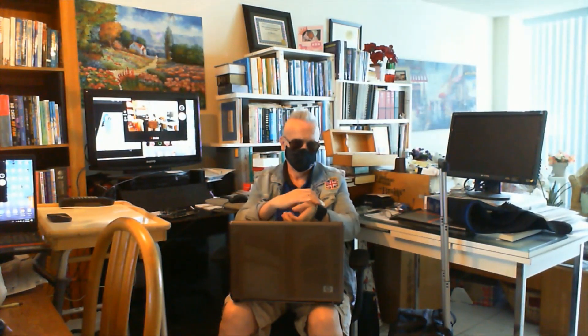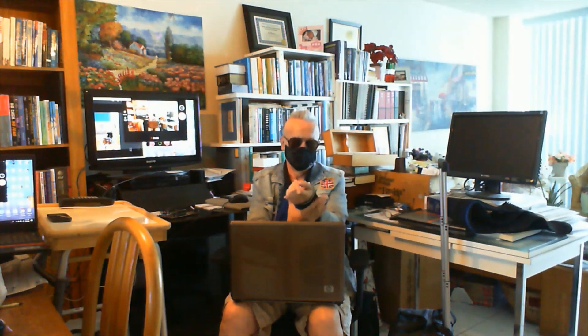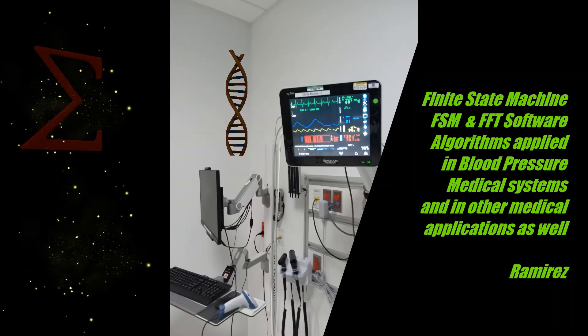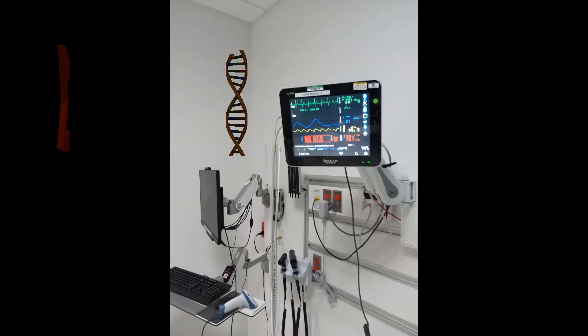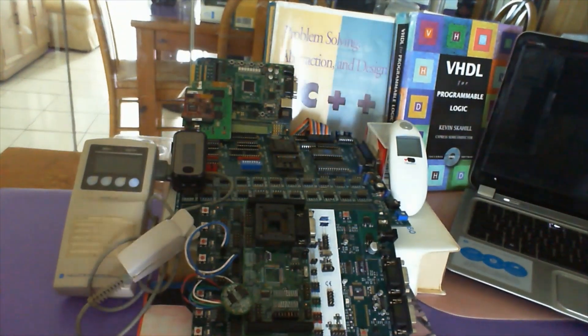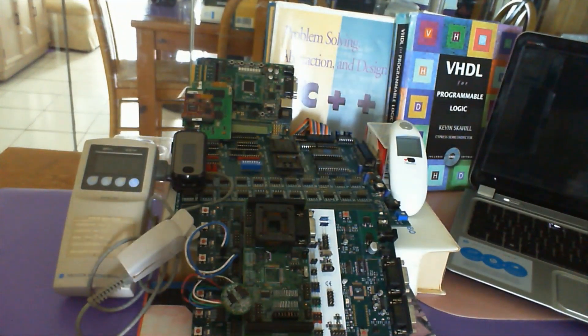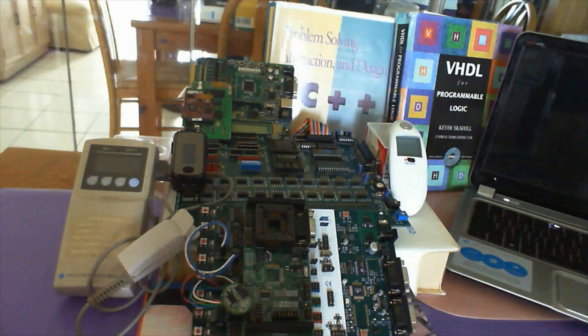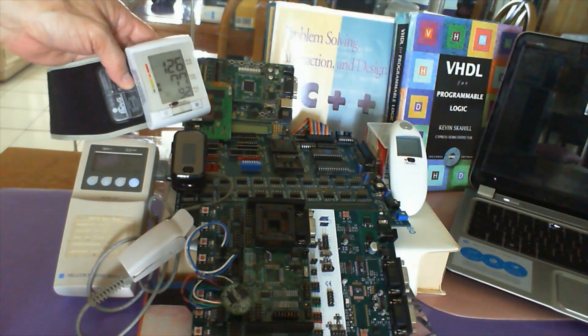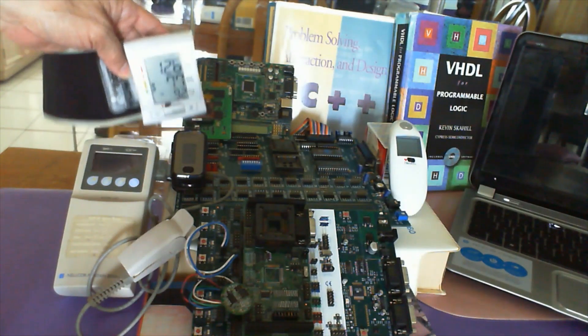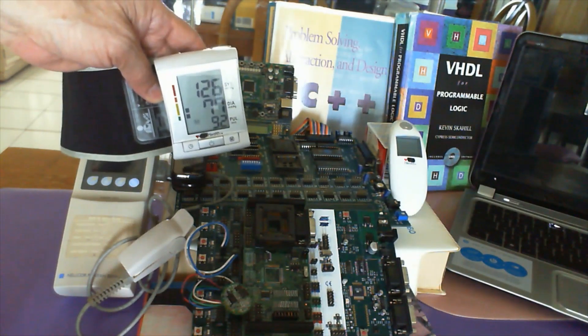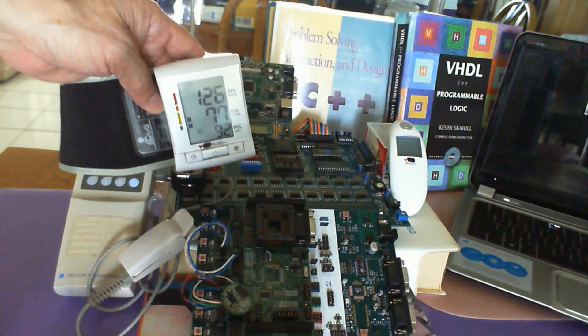The blood oxygen pulse oximeter, the Bluetooth infrared non-contact thermometer, a digital blood pressure medical system, plus many other systems including a smart intelligent ventilator and many other medical applications, military applications, as well as industrial applications.